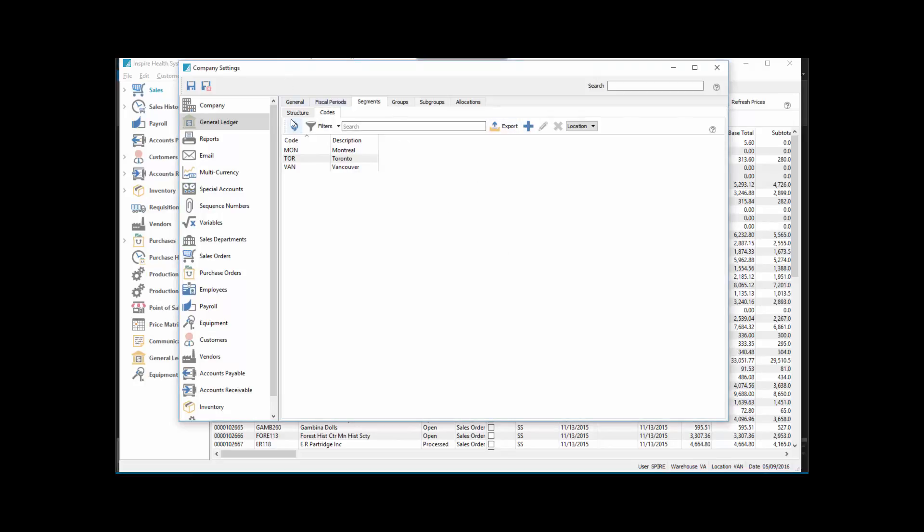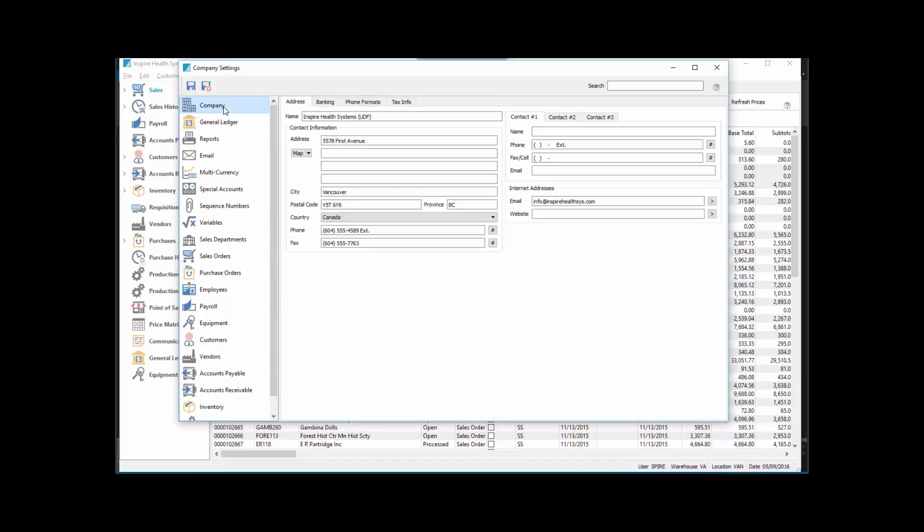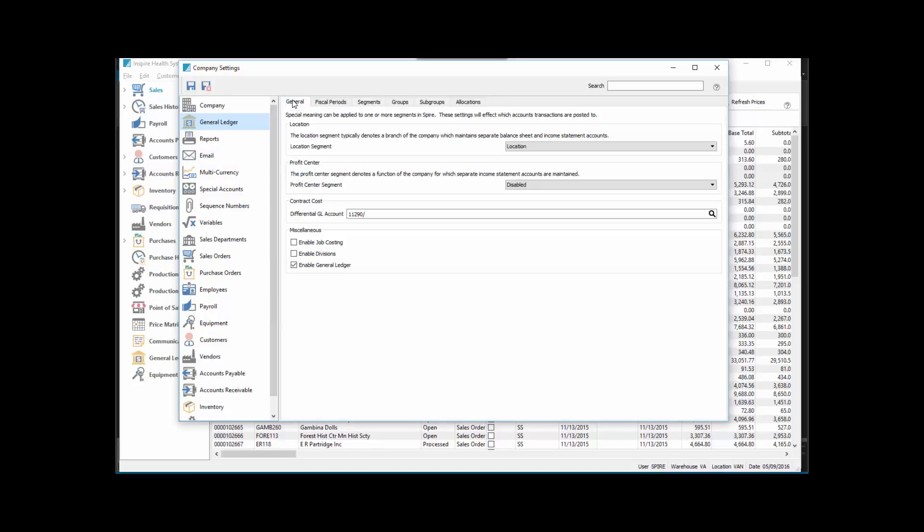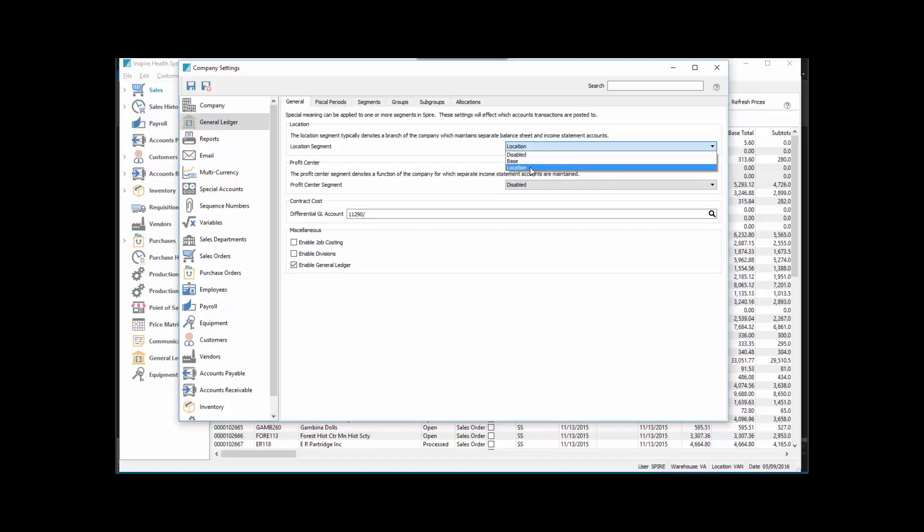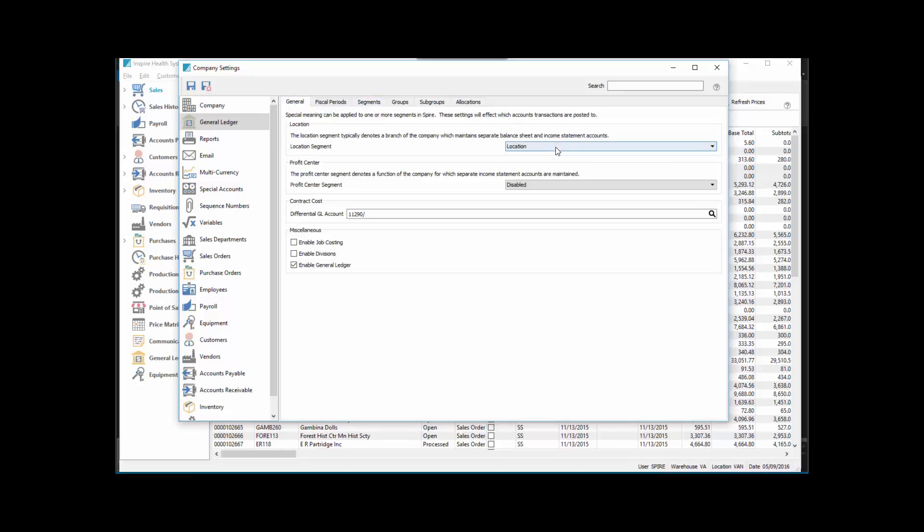Under Company and General Ledger General, we set that segment we created called Location as the location segment. We named it Location in the segment name here, and then we also added that location to the location.